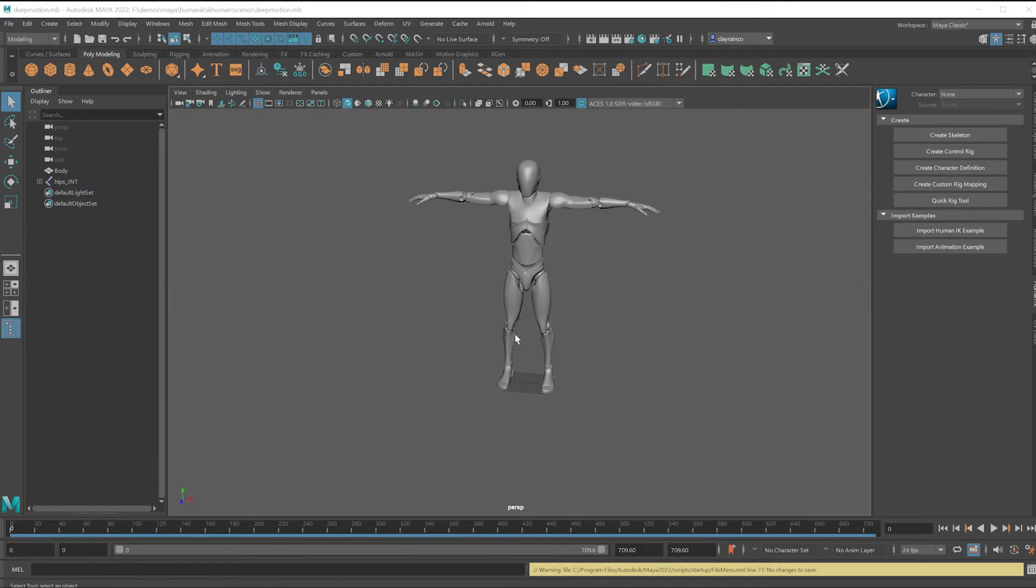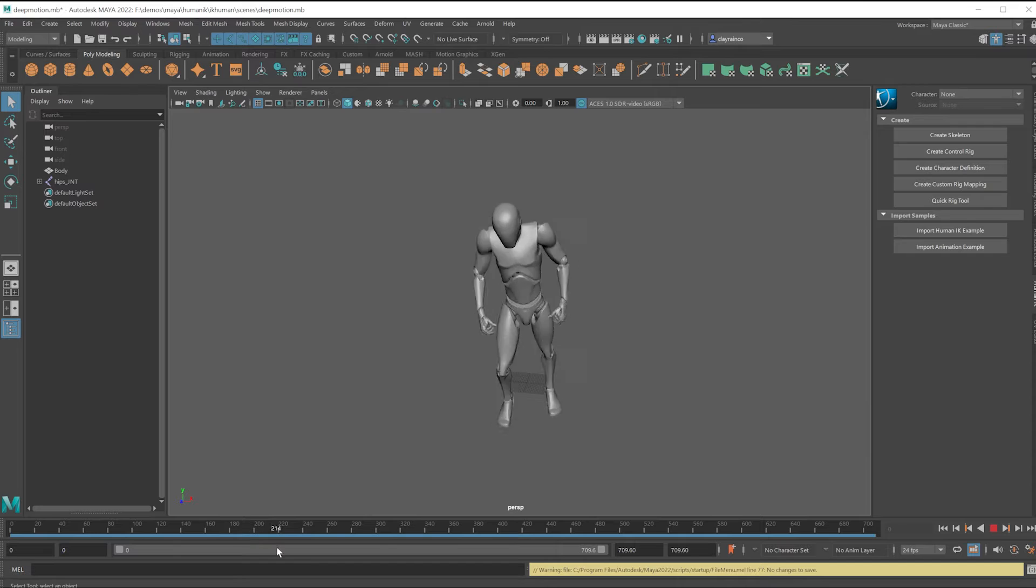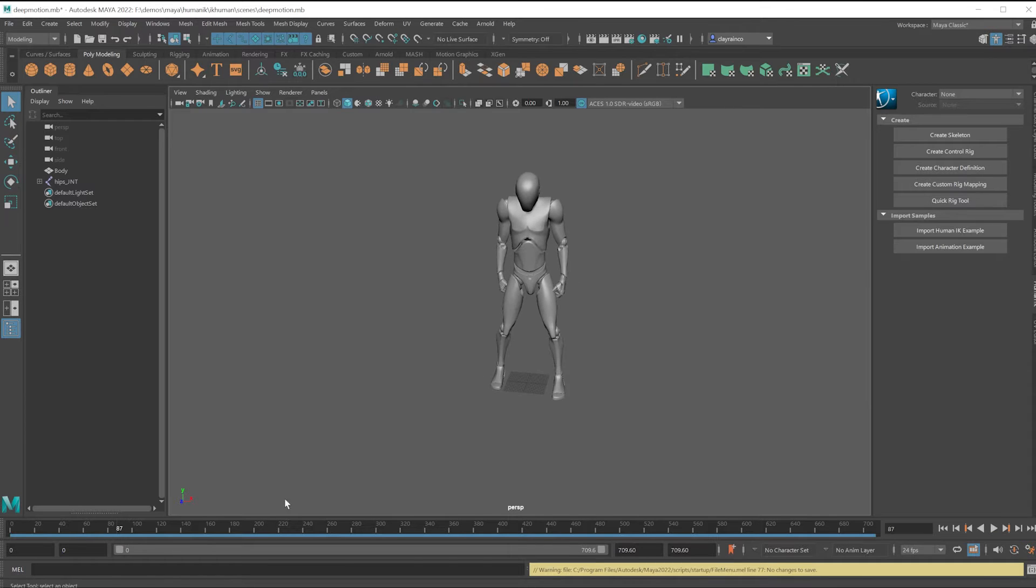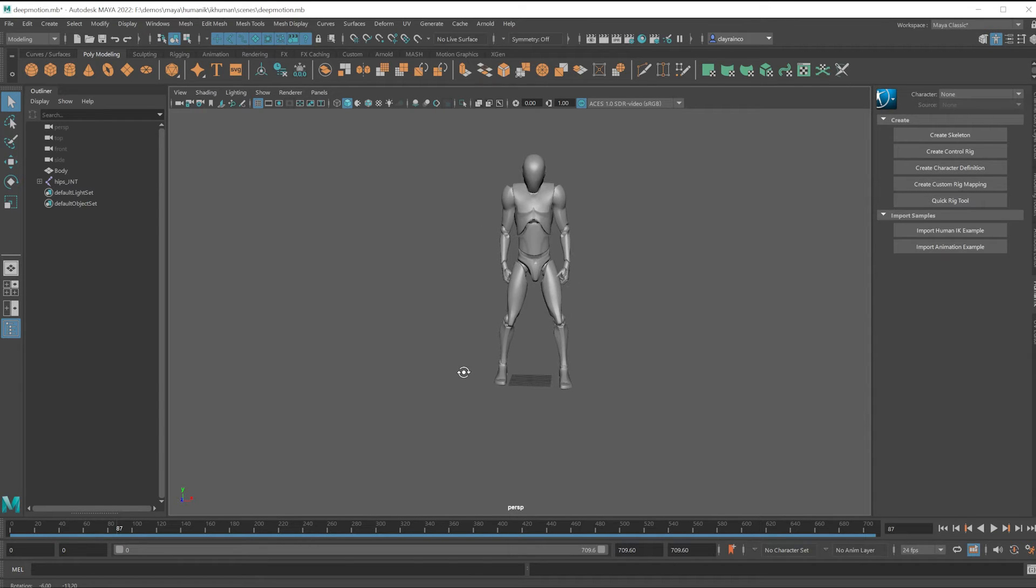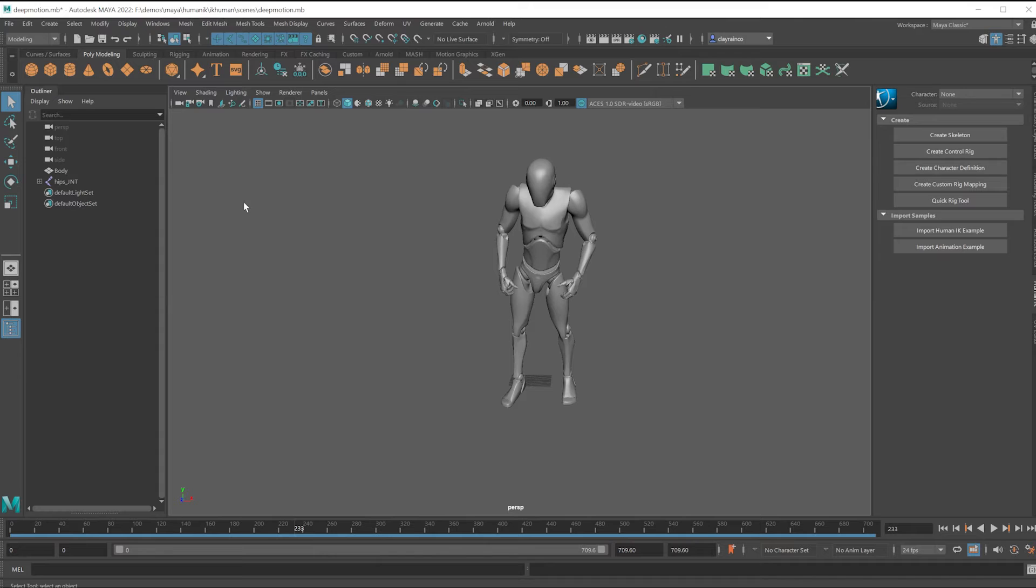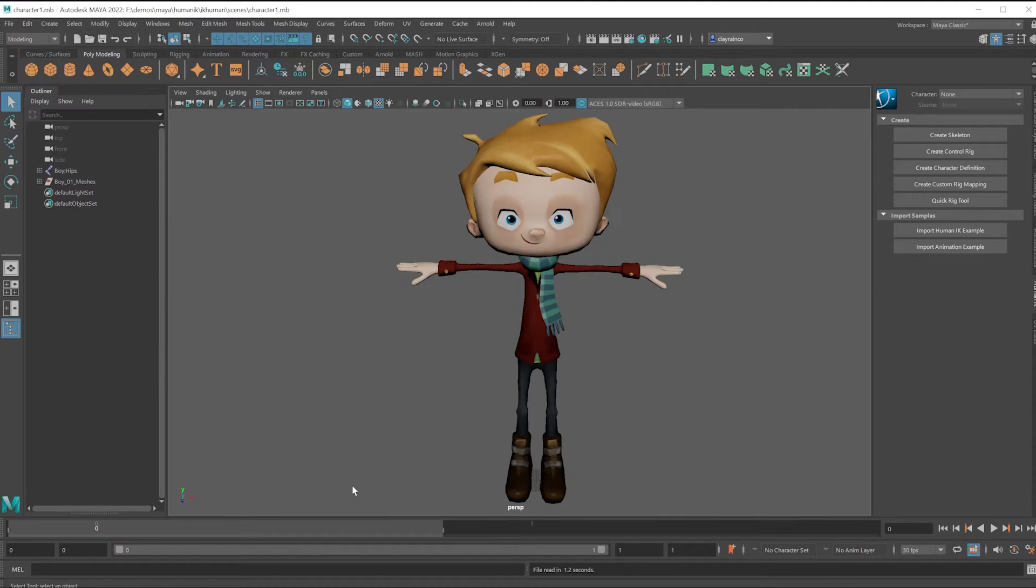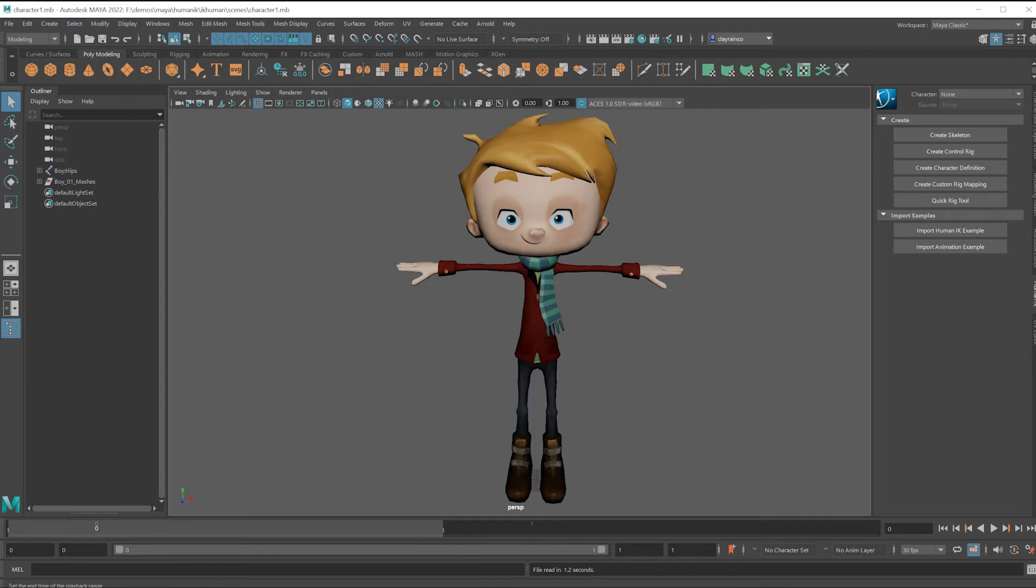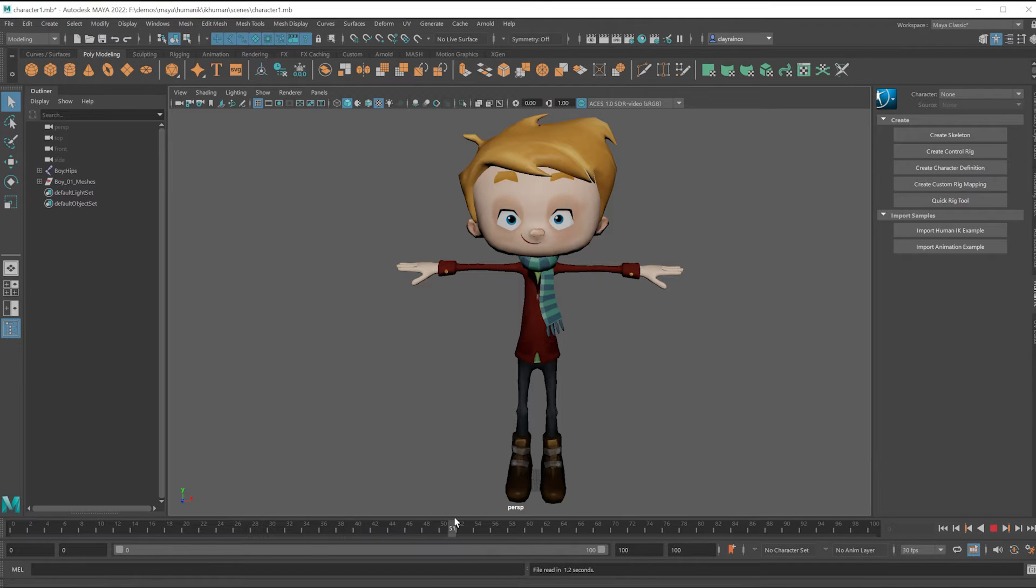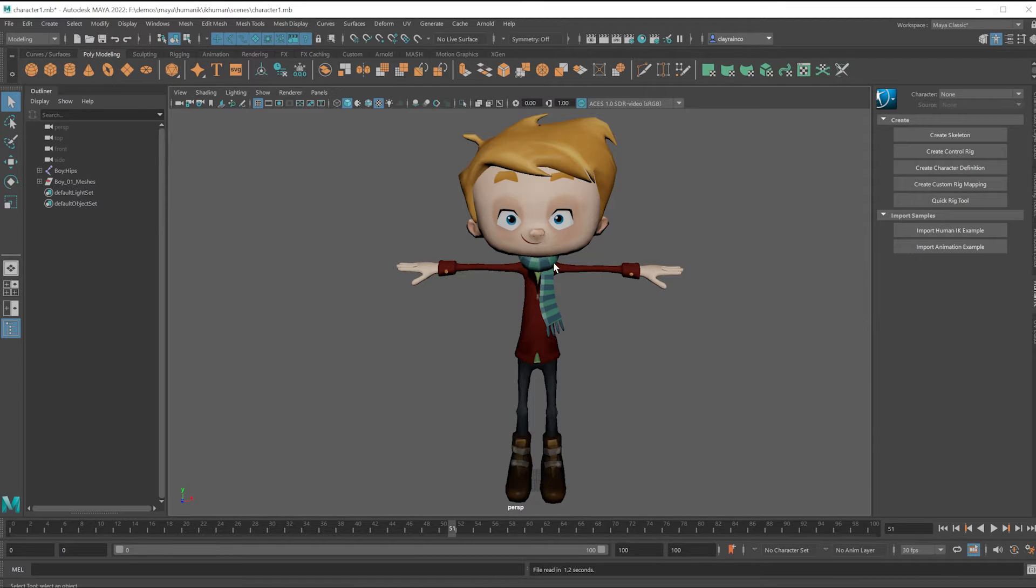The goal is to take this character's animation, which was created using video transferred onto a skeleton, and applying this animation to this character that has no animation on it. This will be done by associating that first character with animation to this character that doesn't have animation through the Human IK.